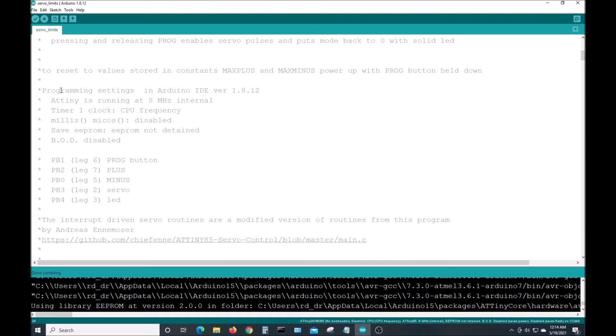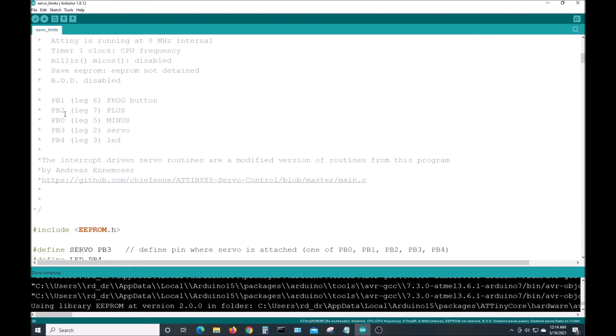When you're programming it in the IDE to send it to a chip, you need to use these settings: 8 megahertz, timer one clock as CPU frequency, millis micros disabled, that's very important. I'm not sure if this matters or not, EEPROM not retained. Brown out detection disabled.